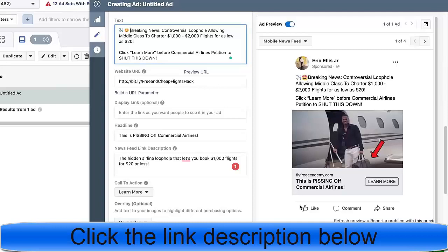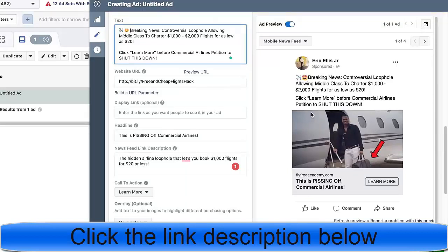If the image is boring, people scroll past. If the headline doesn't build curiosity — like just saying 'get cheap travel' — people assume you're selling something and scroll on. But a headline like 'this is pissing off commercial airlines' uses negativity, which sells. Then the text says: 'Breaking news — controversial loophole allowing middle class to charter thousand-dollar to two-thousand-dollar flights for as low as $20.' That captures attention with curiosity, then you have a strong call to action.